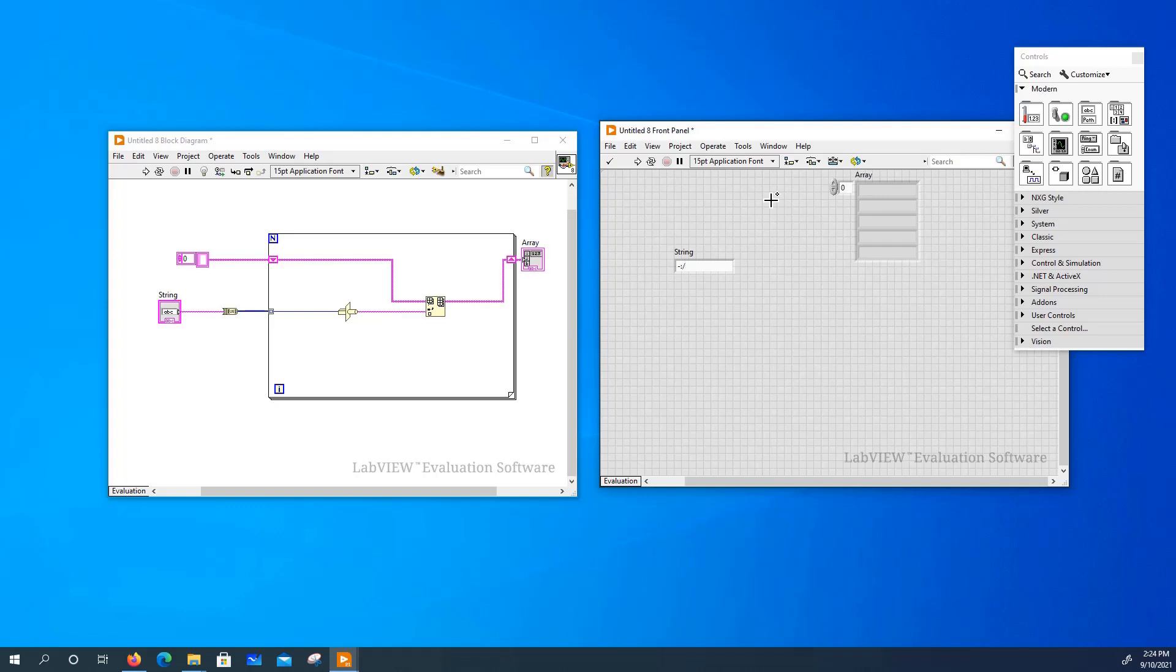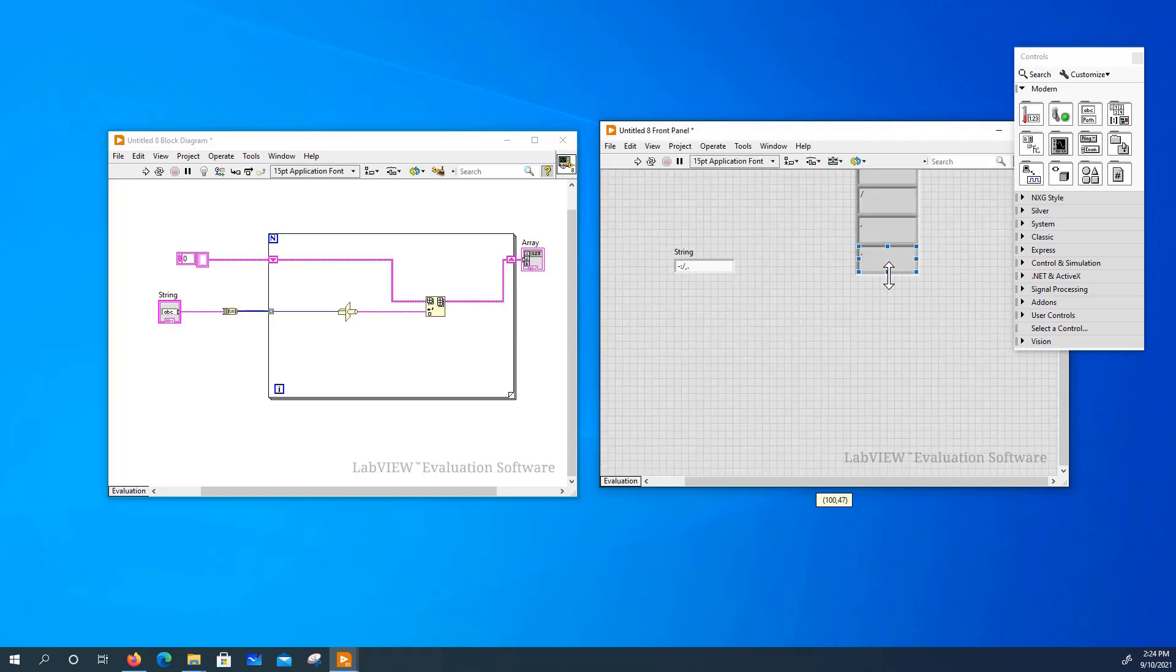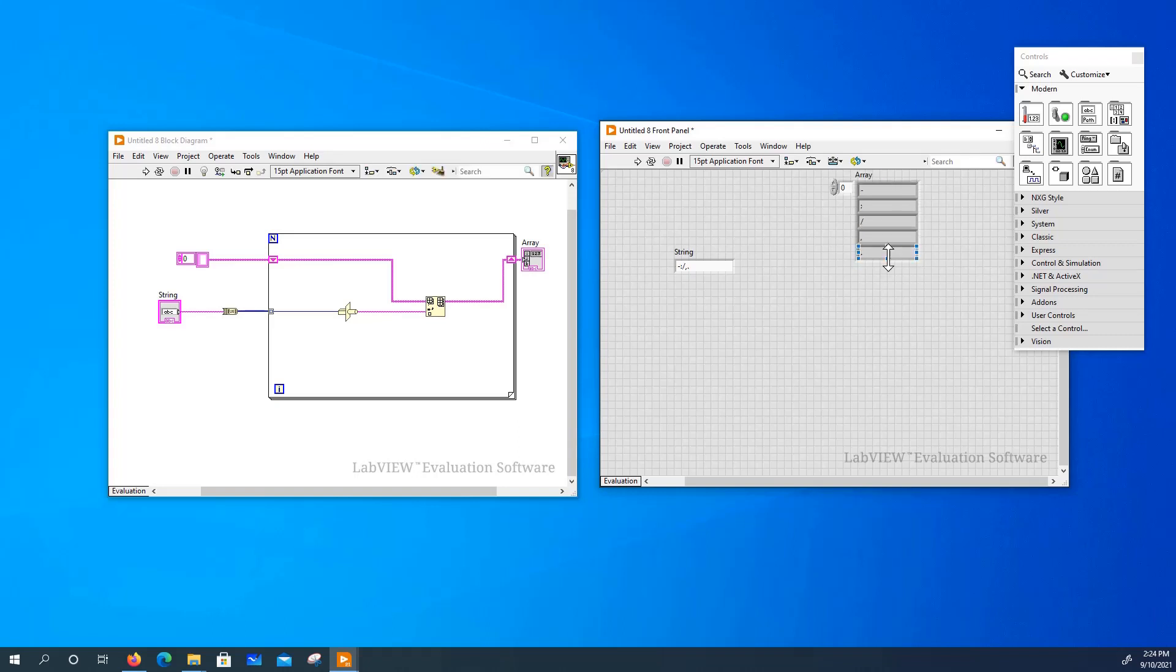comma, period. Let's run it. And it works. Let's look at the index. Thank you.